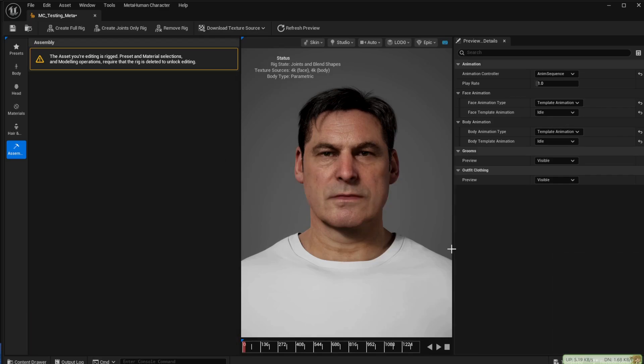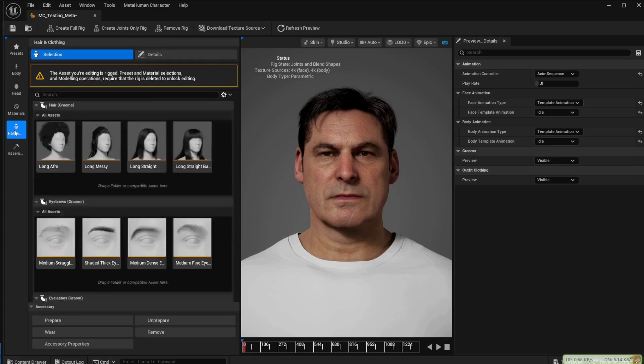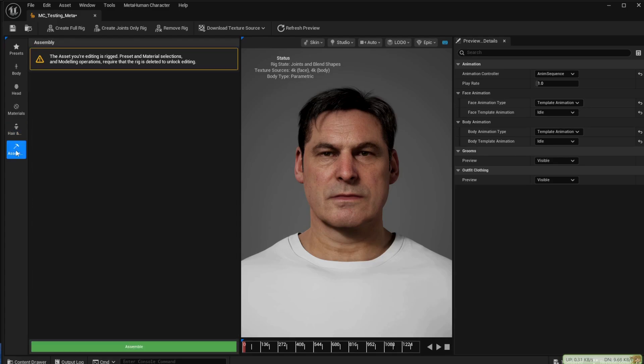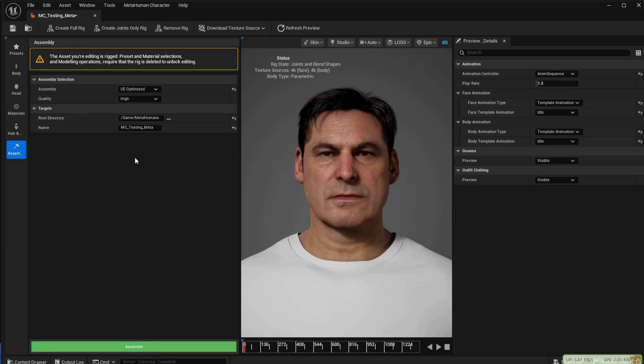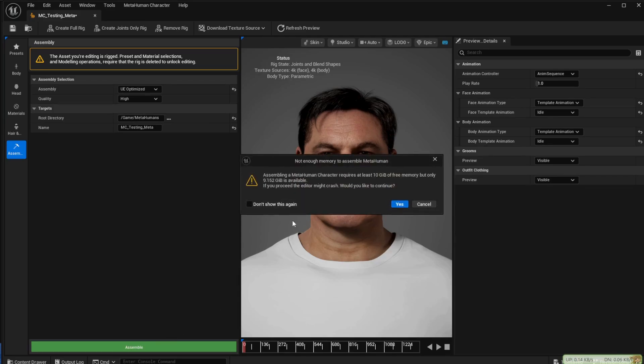Once this process is finished it's best if you click on the hair selector there and then come back to the assemble page and that allows the bottom of the page to update and give you the assemble button. Just check the selectors at the top still say UE optimised and high and then click on the assemble button. Again you'll get this message and just click yes again.